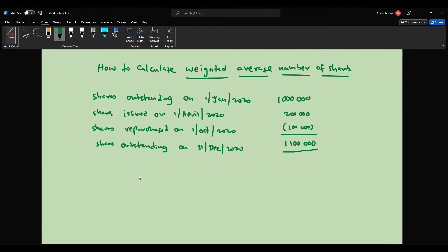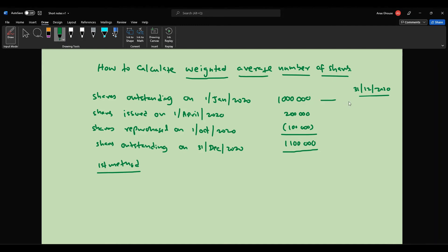There are two ways to calculate this. For the first method, the shares outstanding on 1st January 2020 are available for 12 months up to 31st December 2020, so we take 1 million. The shares issued on 1st April 2020 were held for 9 months till December.